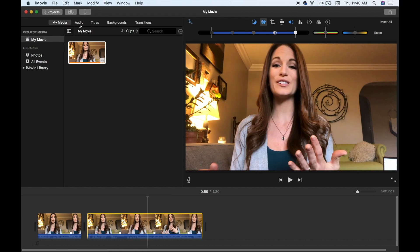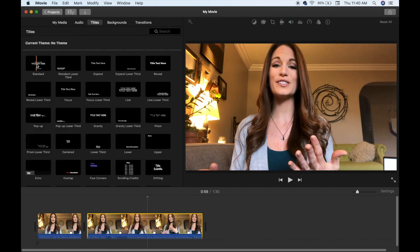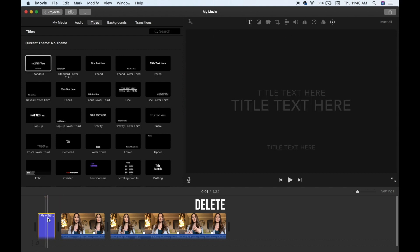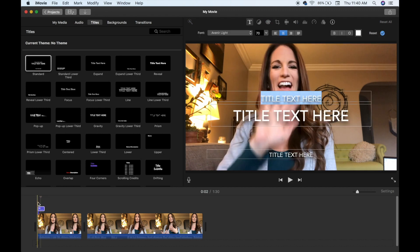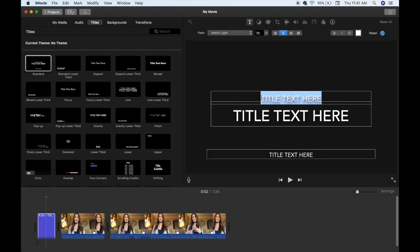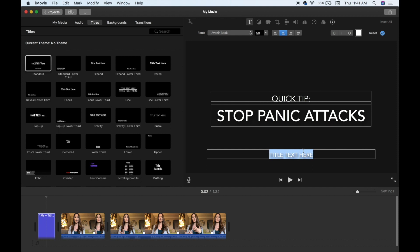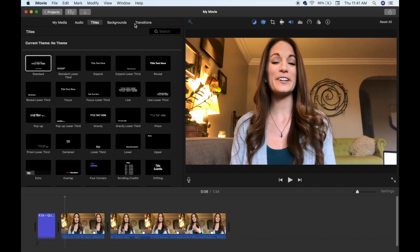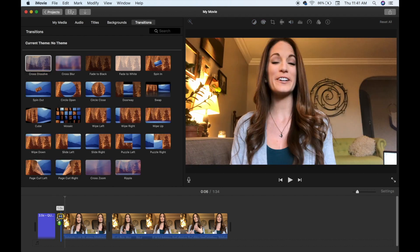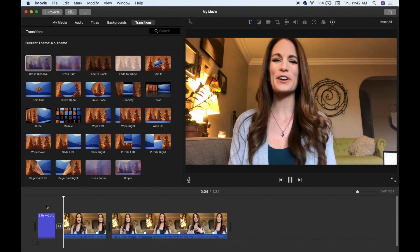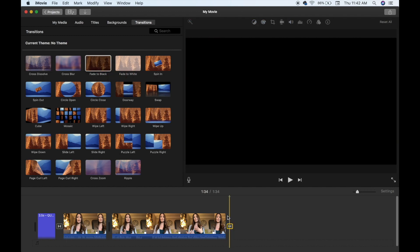Now I'd like to put a title toward the beginning of my video. Click Titles above the imported media area and find one you like, then drag it to the front of the video. You can also drag a title straight on top of the video so it appears over your face rather than on a black background. Just type in your title as you like it. As I play it back the transition is a bit quick, so I'll click Transitions and use Cross Dissolve between the title and where I start talking. I also add a Fade to Black at the end.